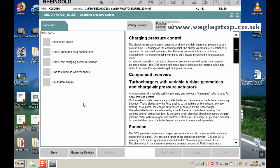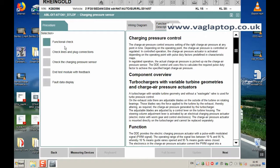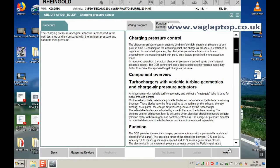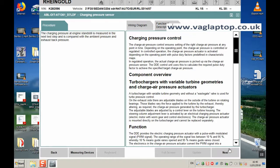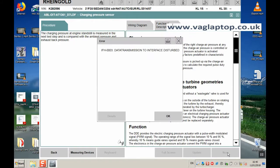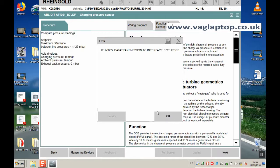Now on the procedure we've got these different functions that we need to go through. Function check, click on next. The charging pressure at engine standstill is measured in the next test step and it's compared with the ambient pressure and exhaust back pressure. Click on next. Data transmission to interface disturbed, click OK.